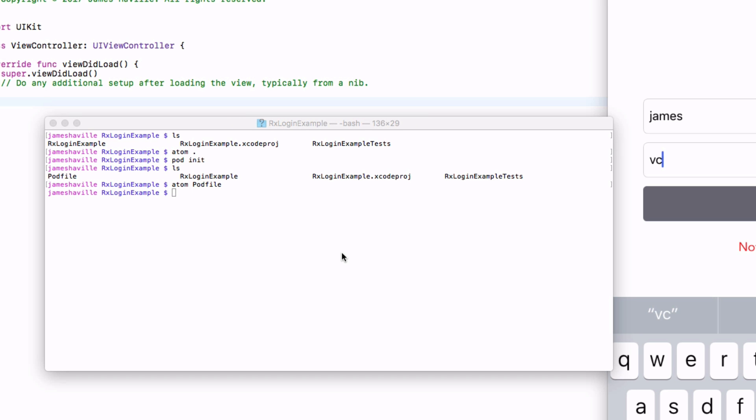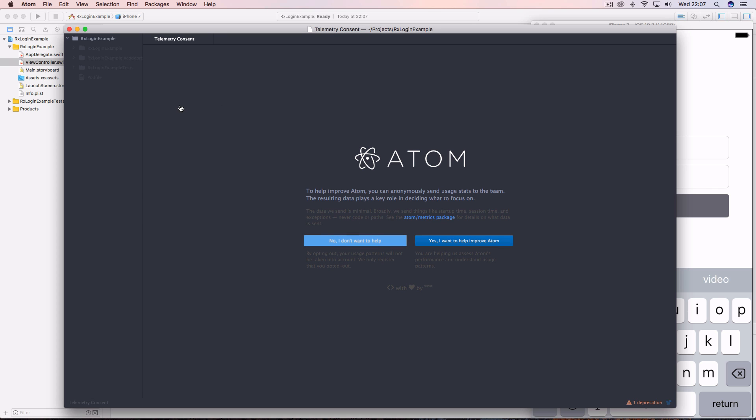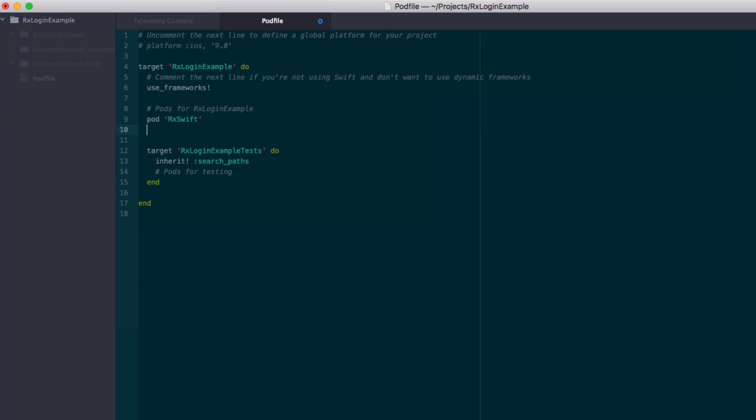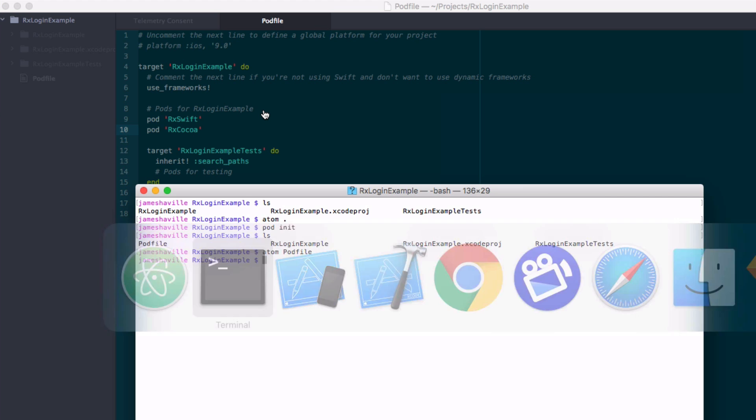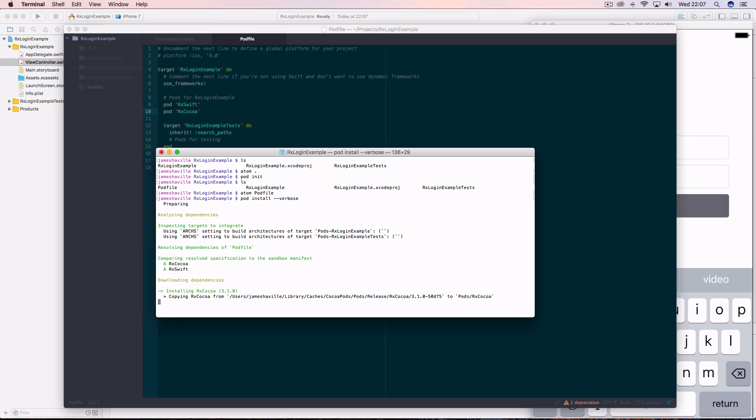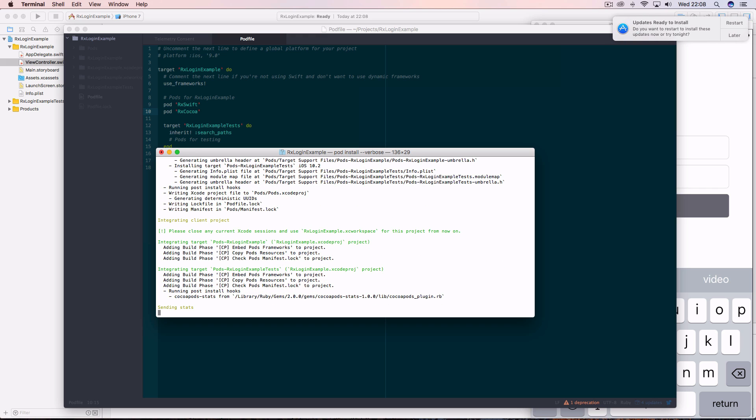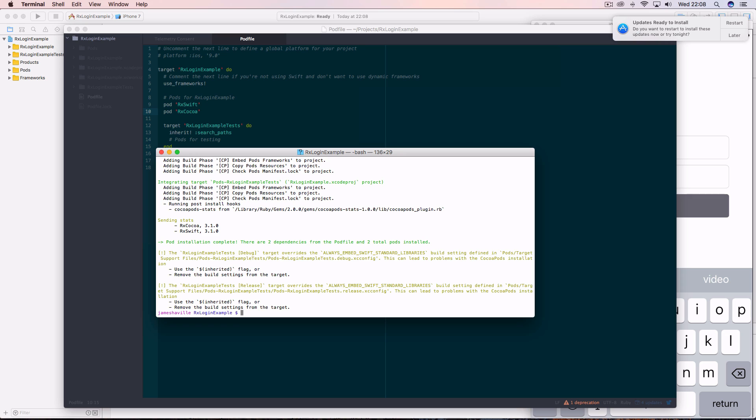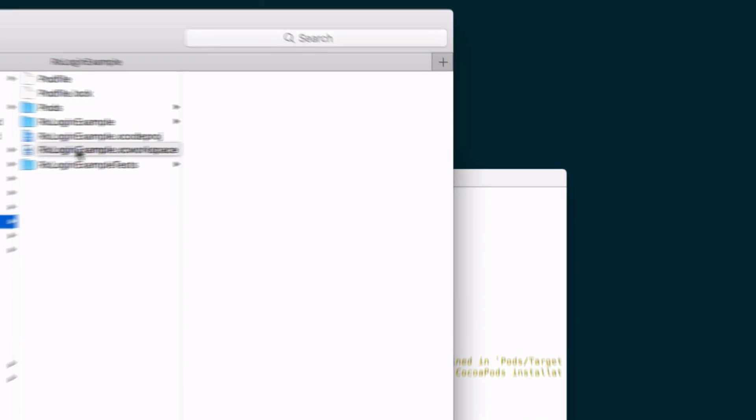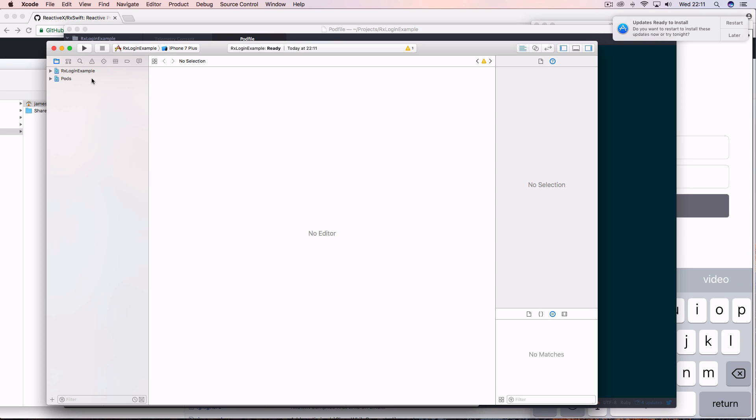And we can see that the profile has been created. Then open up that pod file. I've got a shortcut that opens it up in Atom here, but you can use any text editor. And we want to type pod rxswift and pod rxcocoa. Save that, and then we need to type pod install, and I just like to add the verbose flag to see what's going on. Once that's done, we need to close Xcode and we need to reopen the project through the workspace file so that the pods are included.